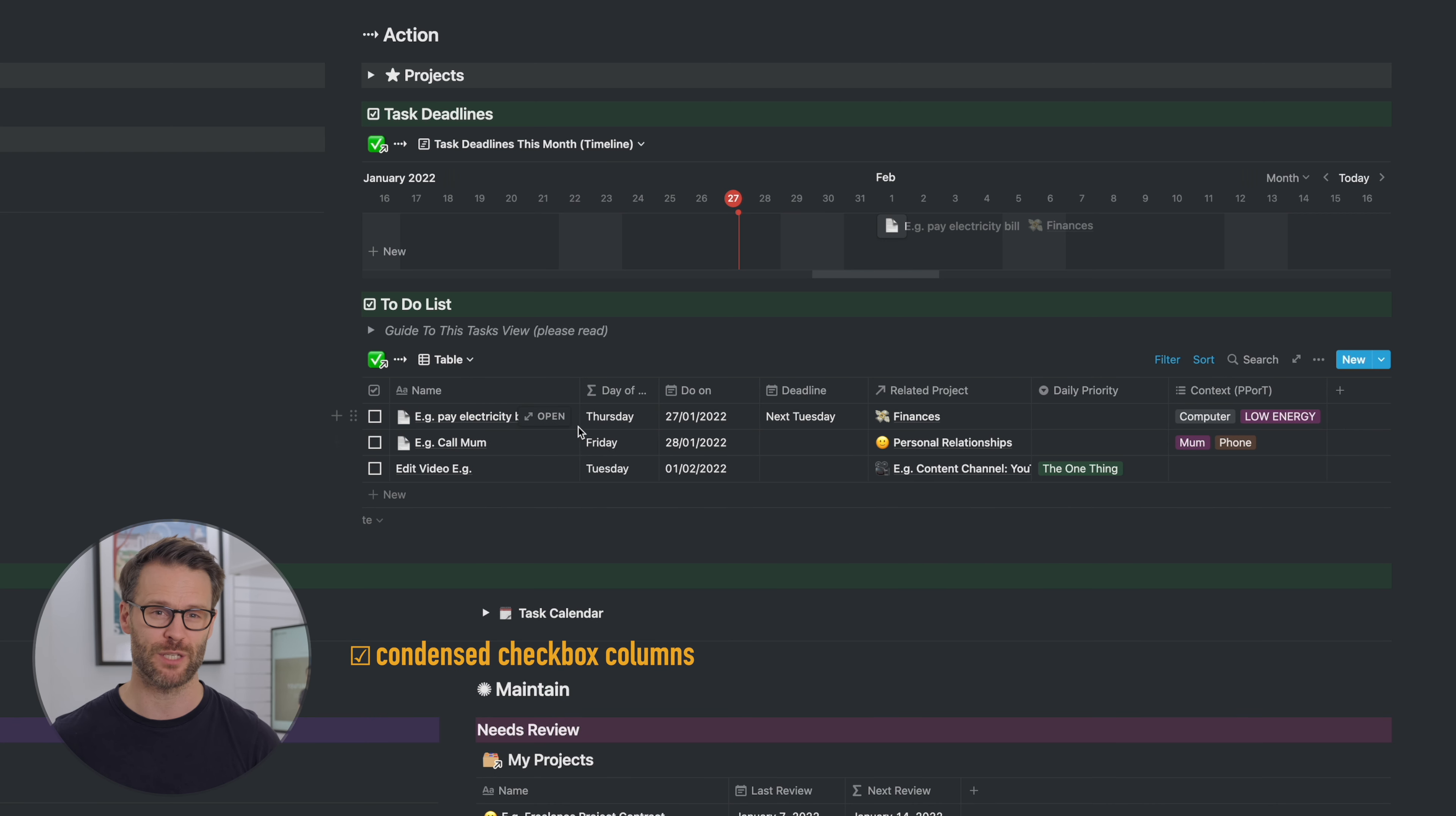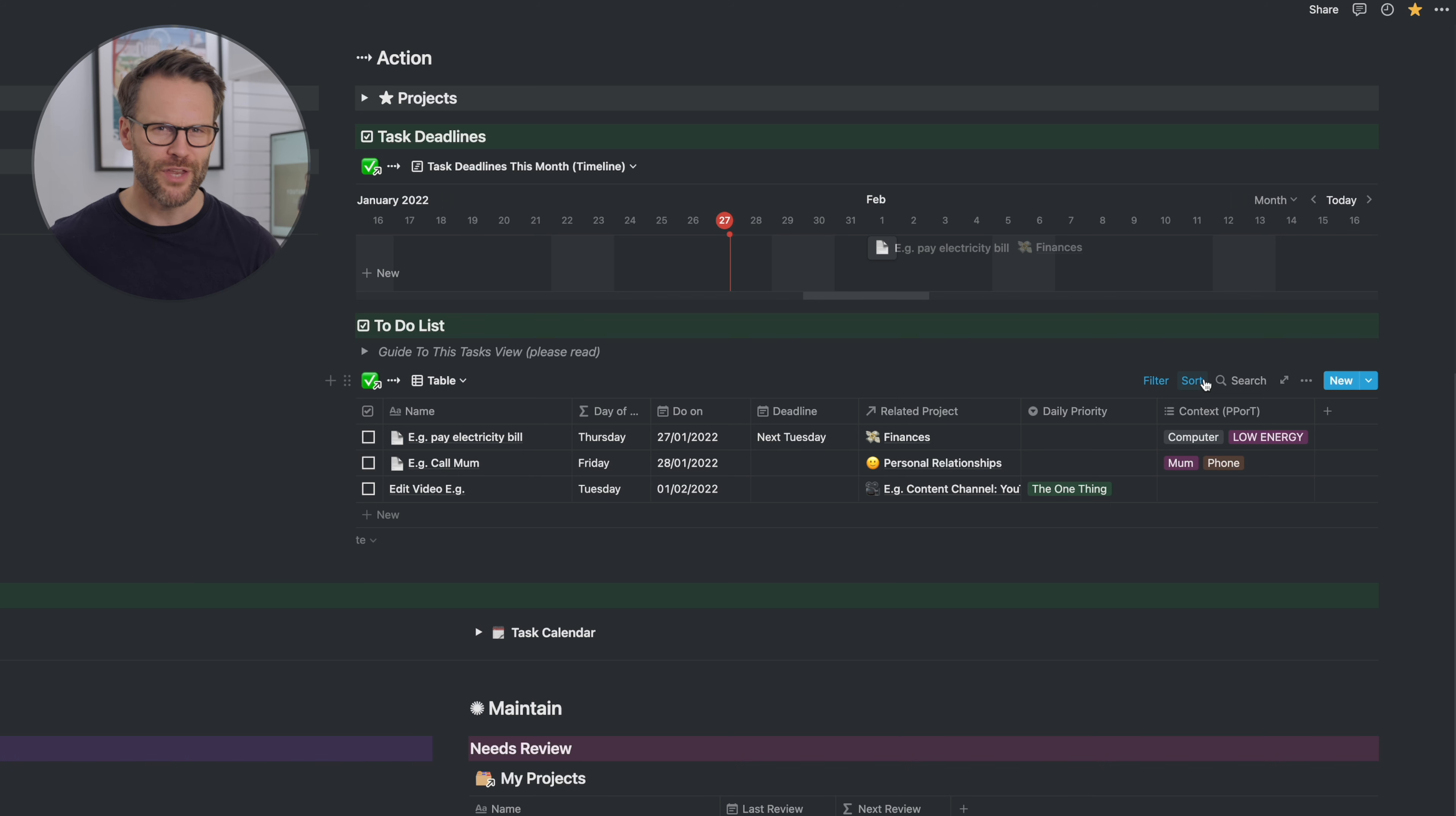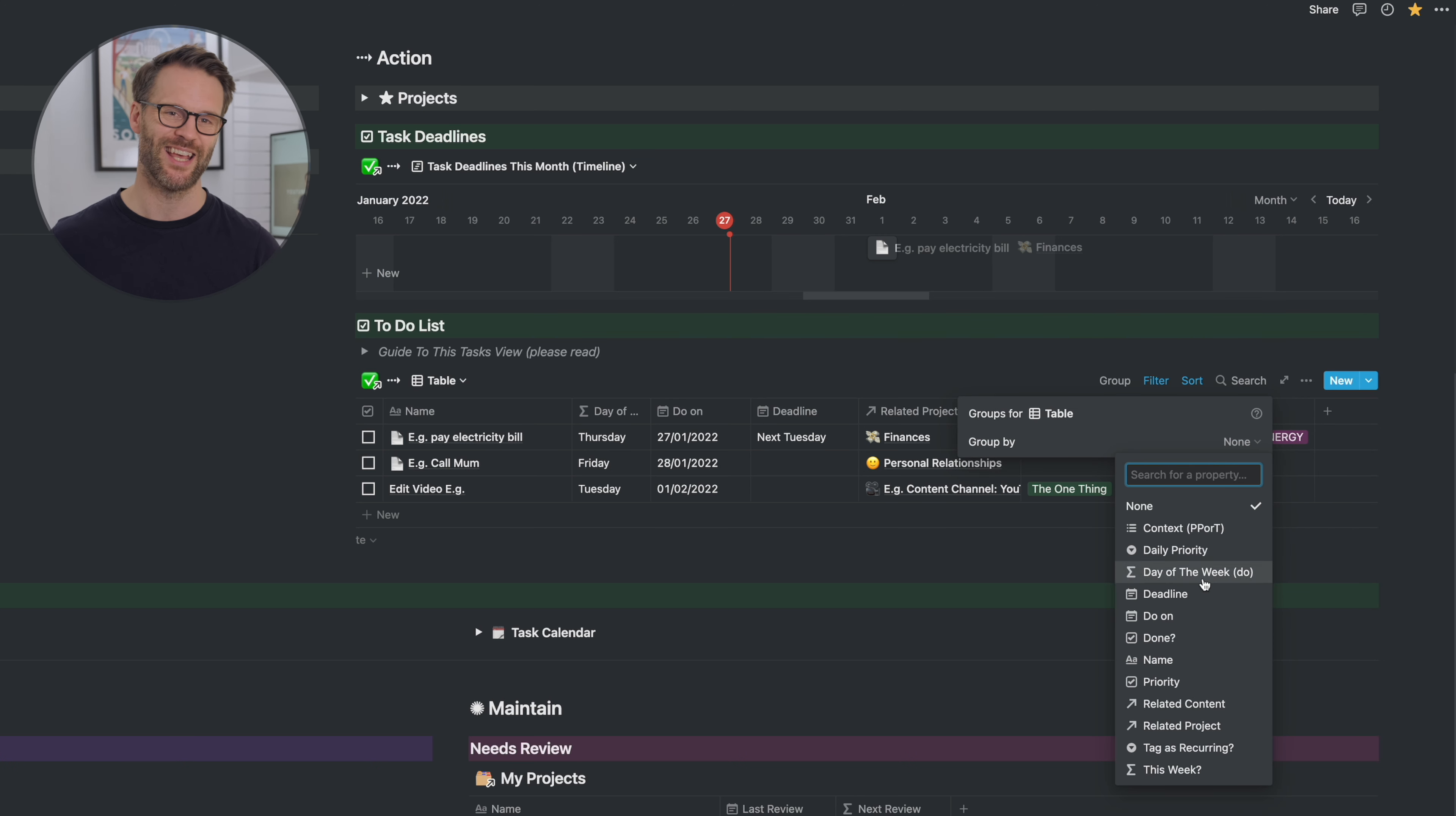Checkbox columns can now be condensed right down to a single box width. If you haven't spotted this, it's a great space saving way to clean up your task lists or bullet journals when you just don't need to see the column title.